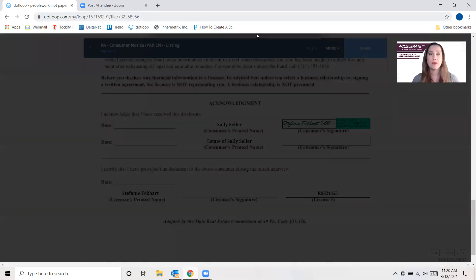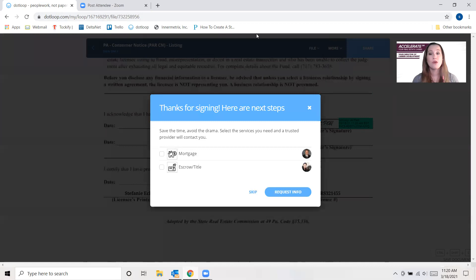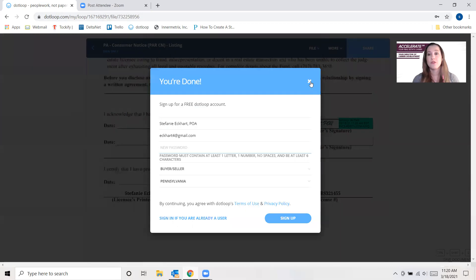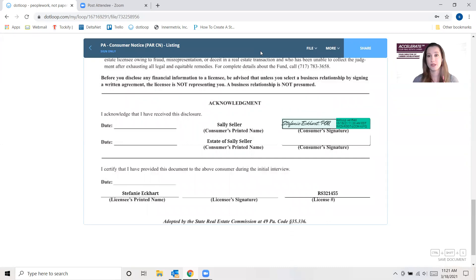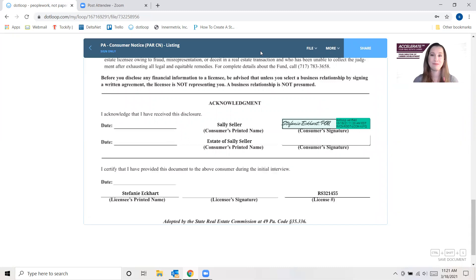I hope that that was very helpful for you guys. If you have any other questions, you can certainly reach out to us to let us know, but that's going to make your life a lot easier trying to put these LLCs and other third party type signatures in play. Have a great day.